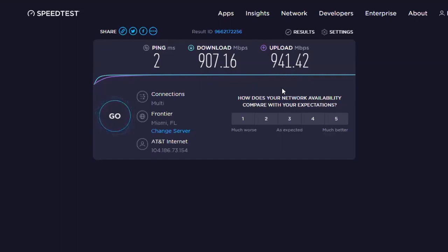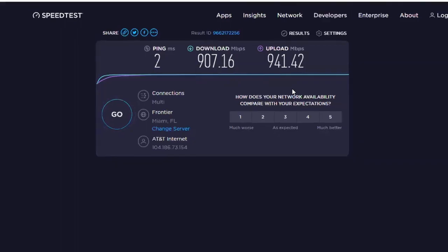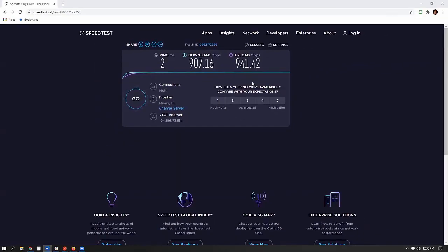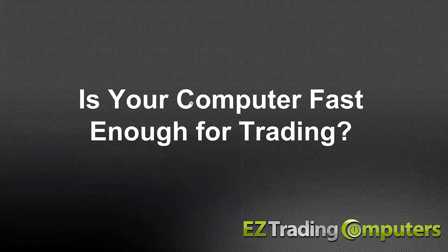When it comes to upload speed — that's how fast you can send out information, like your orders — the minimum upload speed is 5 megabits per second. In our case it's 941 megabits per second. Higher is always better. Those are the two biggest components when it comes to your trading computer setup.